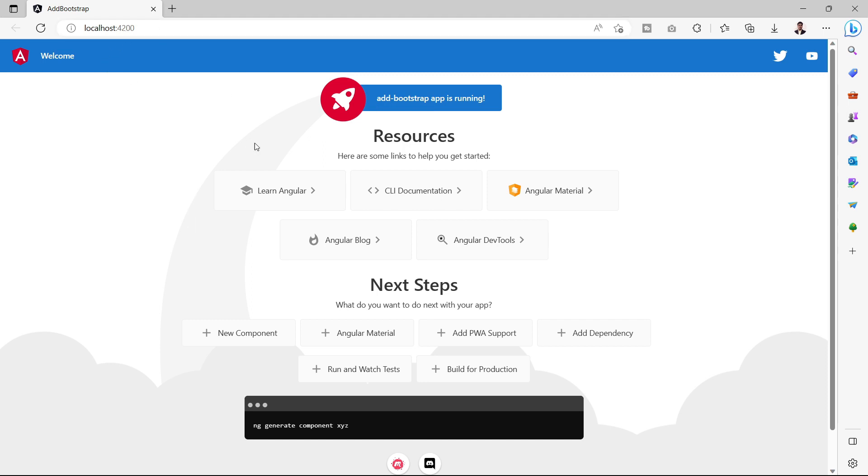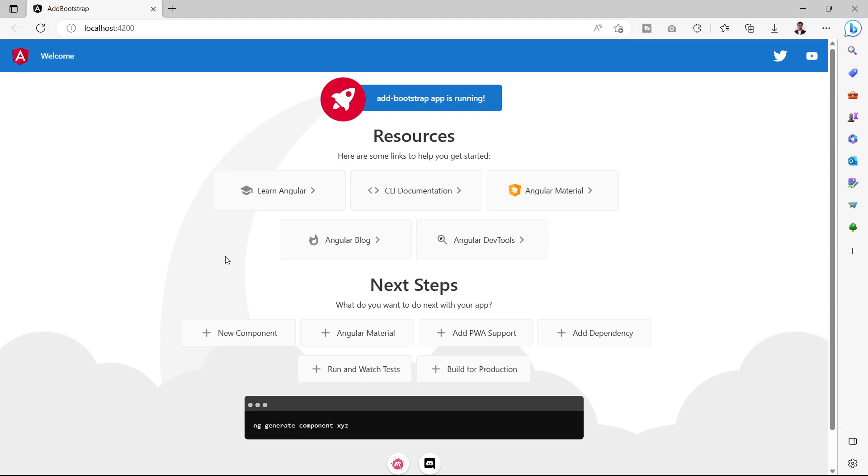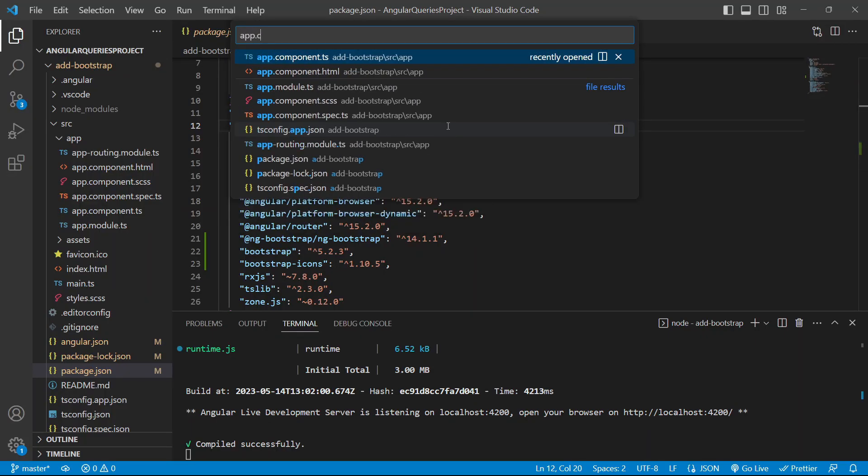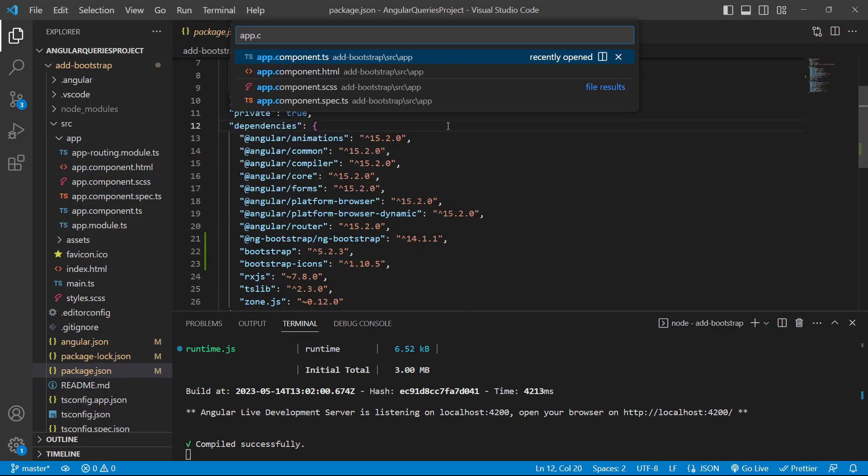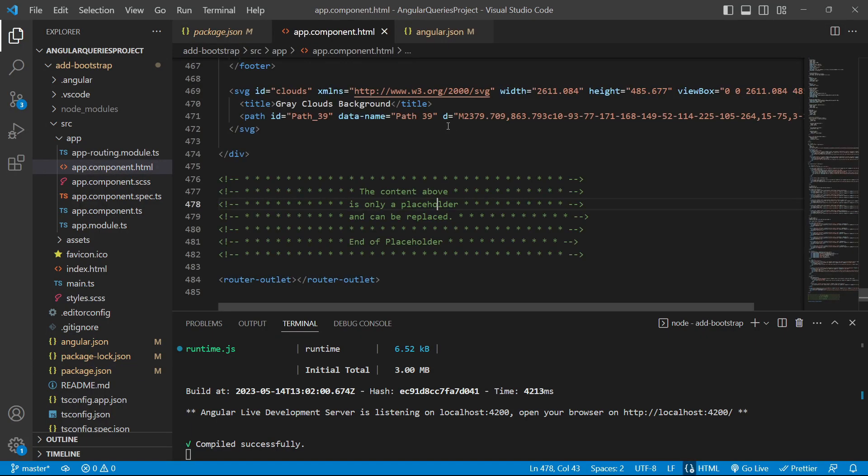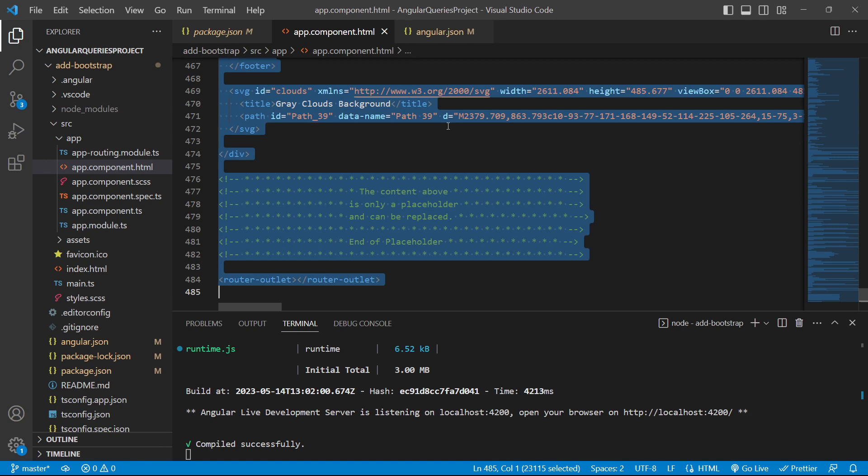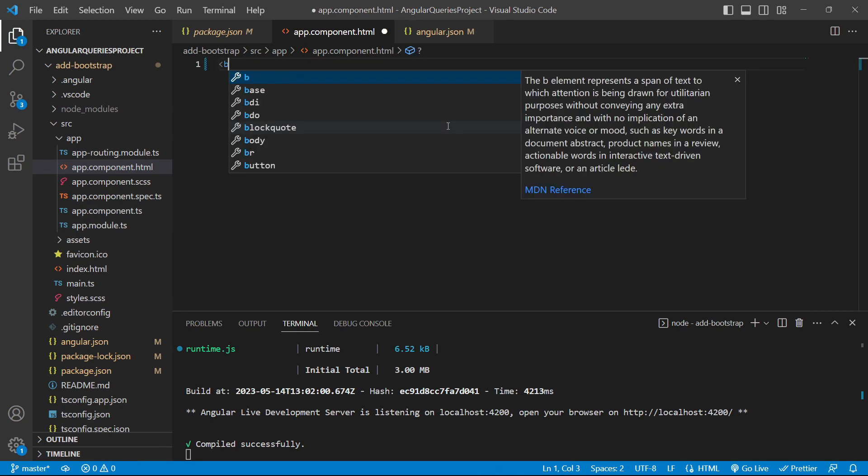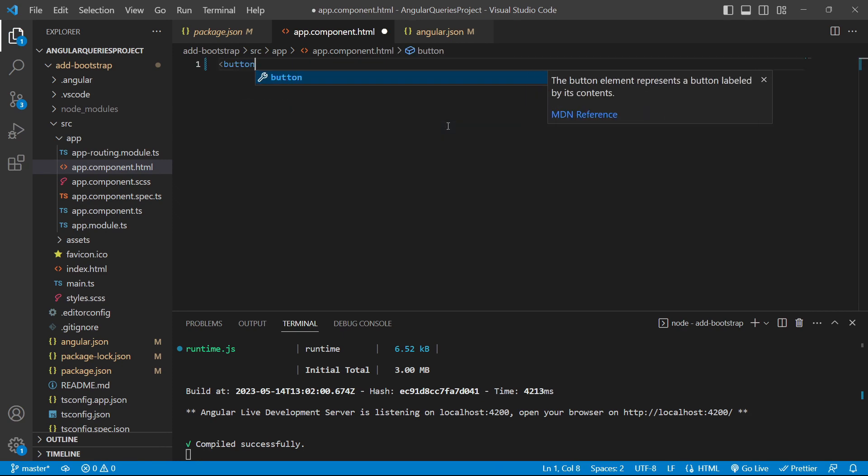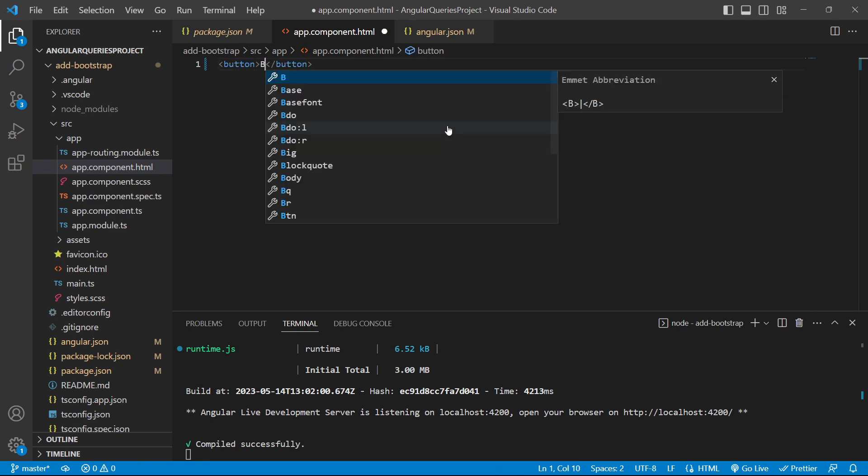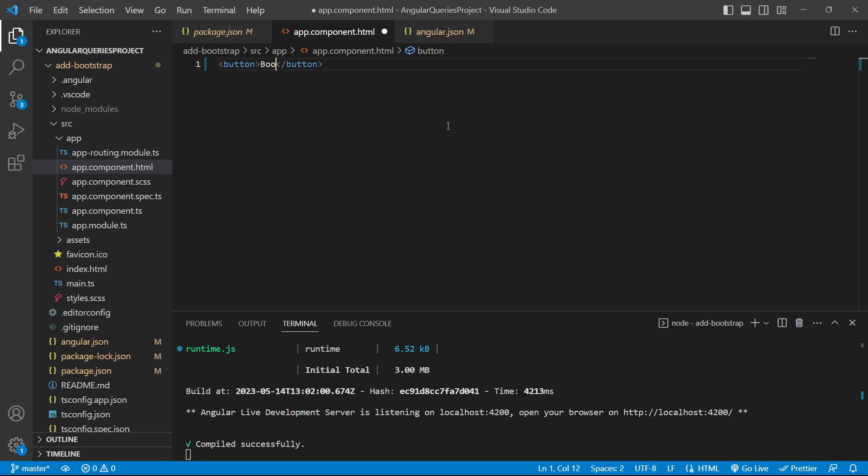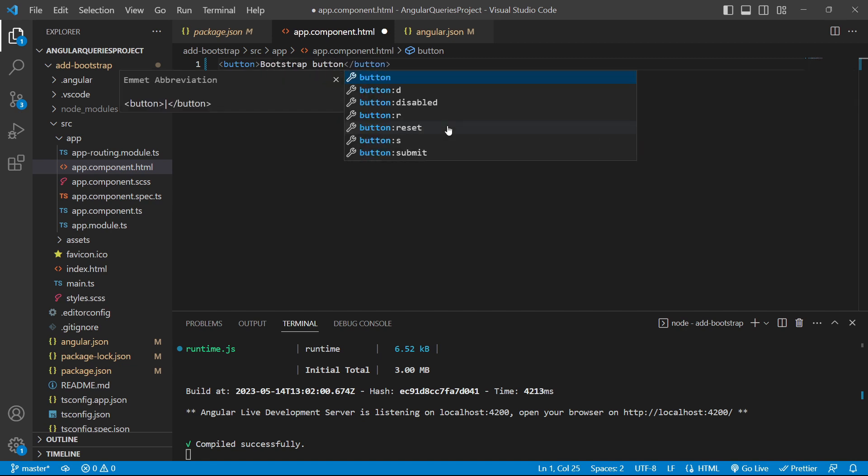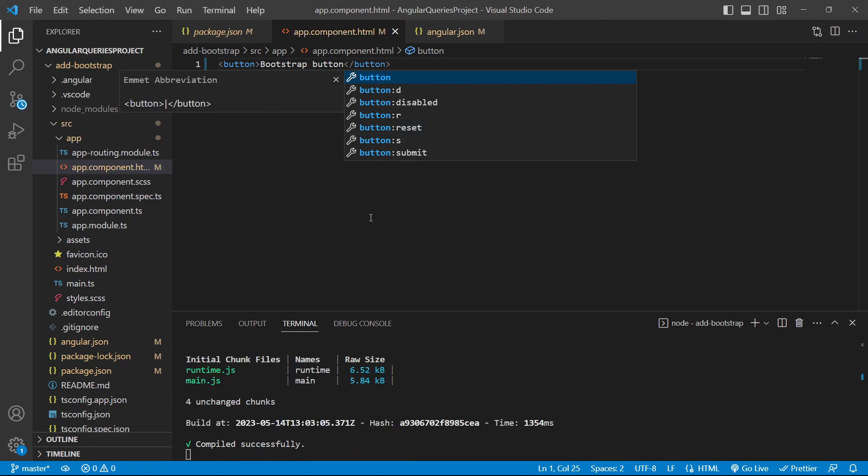Now we'll add an HTML button instead of this entire UI. For that, we'll go to the app.component.html file and delete everything from here. We'll add a button tag and call it Bootstrap Button. If I save this file and go to the browser,